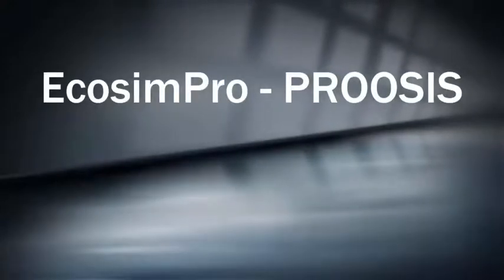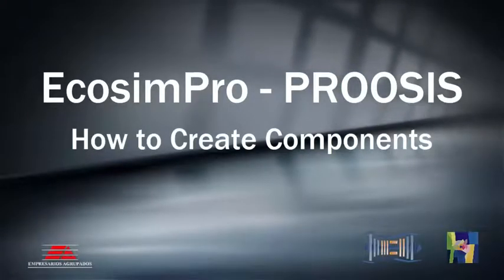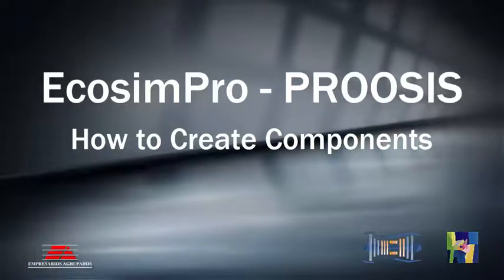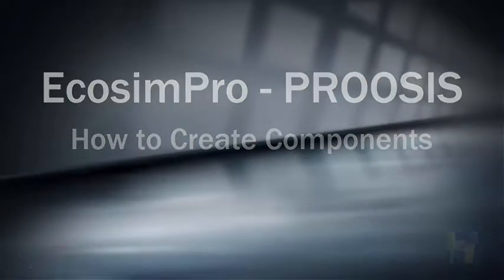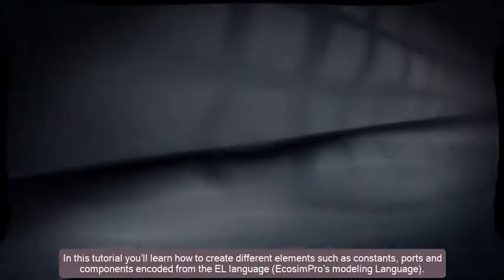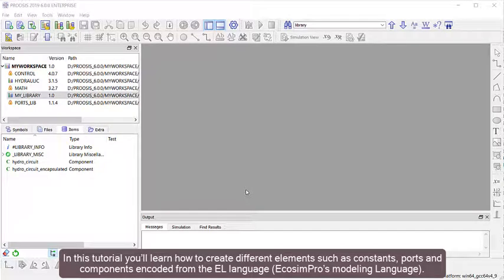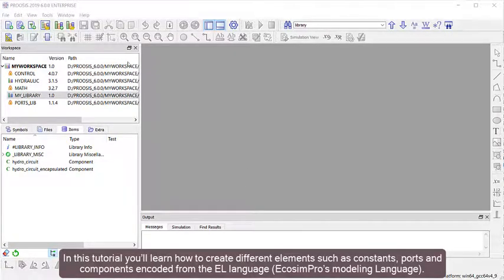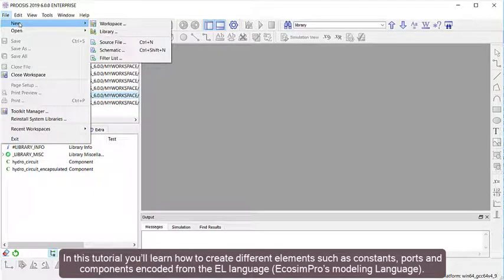EchoSim Pro and ProSys are software tools for simulating and modeling systems. In this tutorial, you'll learn how to create different elements such as constants, ports, and components encoded from the EL language, EchoSim Pro's modeling language.